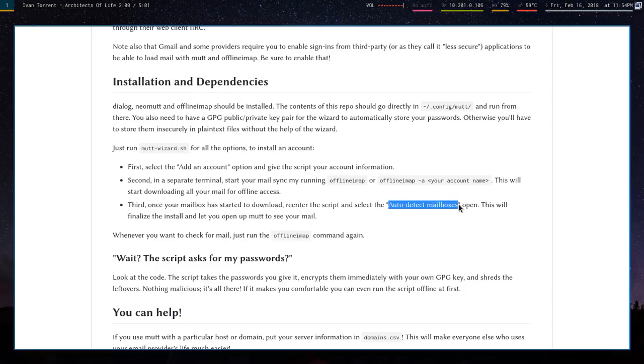The third part is once that starts, you can just go back into the script, tell it to auto-detect the mailboxes, and then it'll be done. Basically, once it does that, all the moving pieces are together. That's all you have to do.